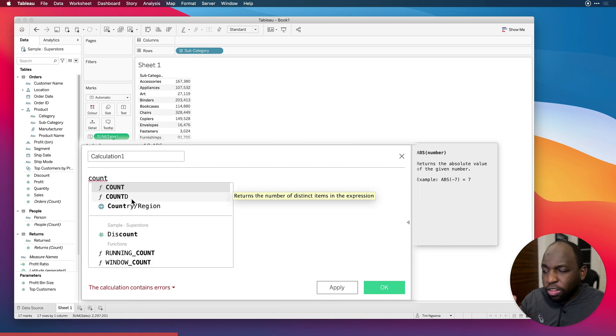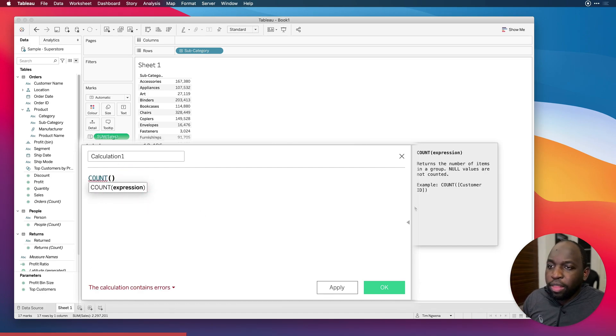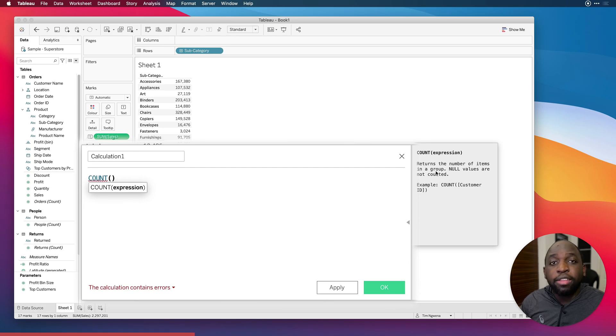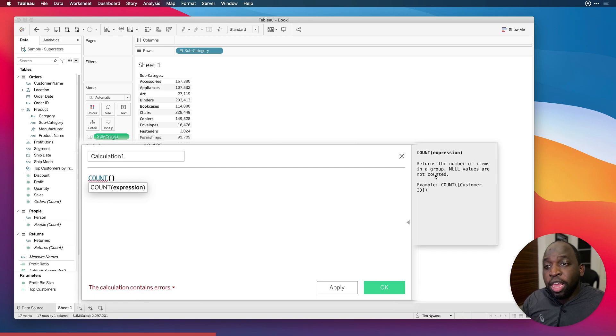Let's first start with COUNT. Let me just click on that. And you'll see that when I do that, the right hand side gives us a description of how it works, returns a number of items in a group. Null values are not counted.